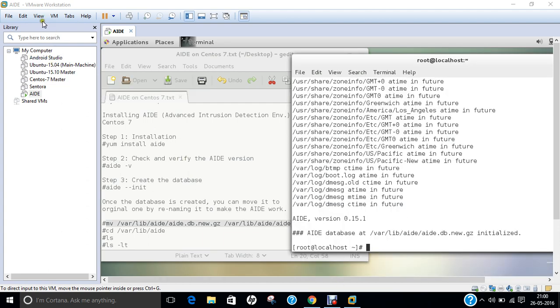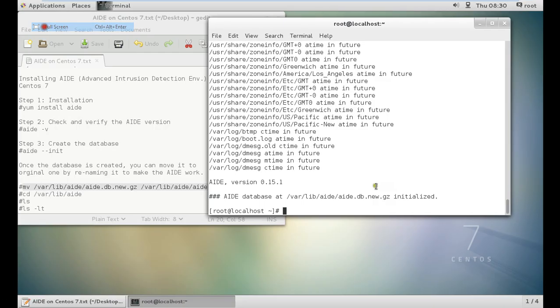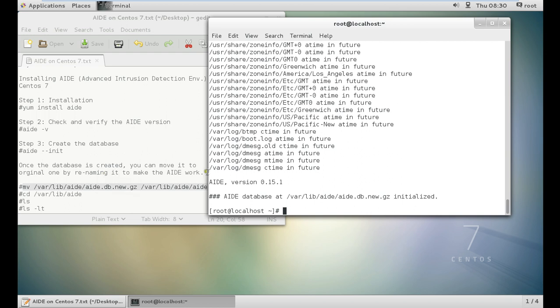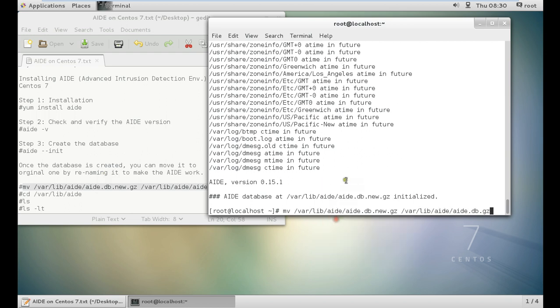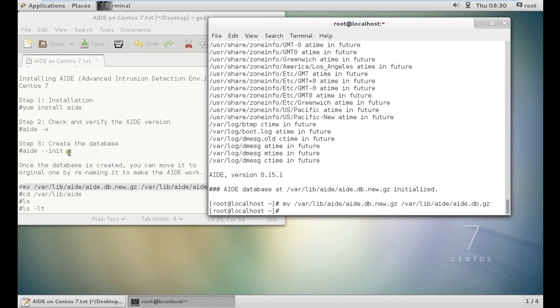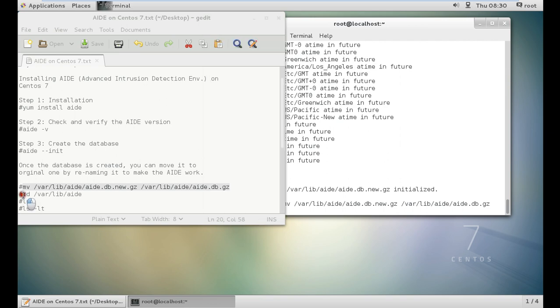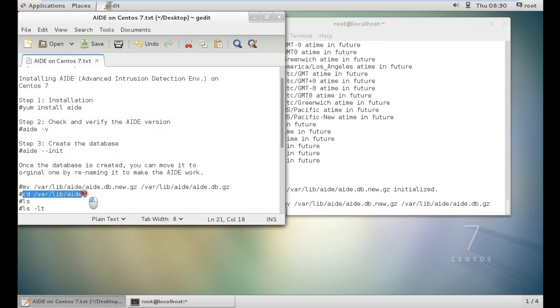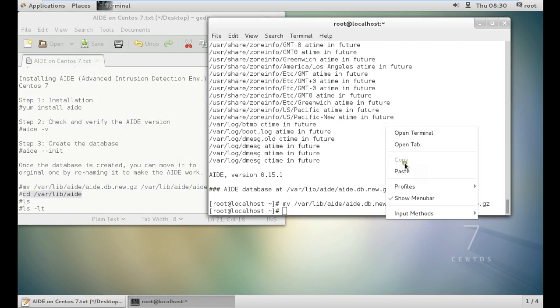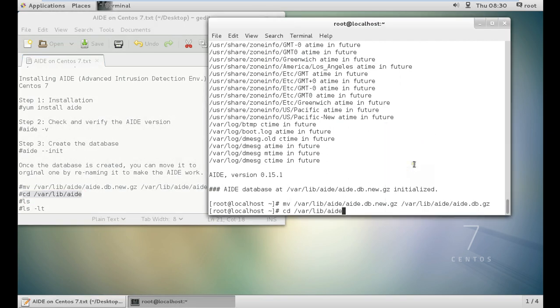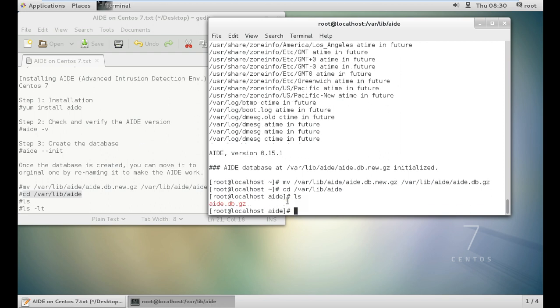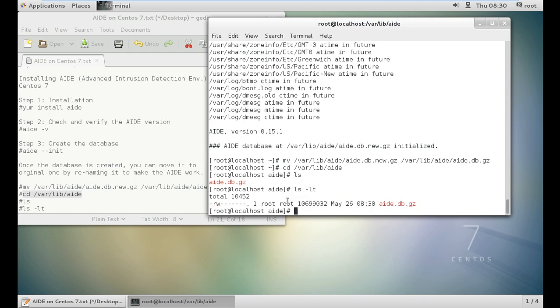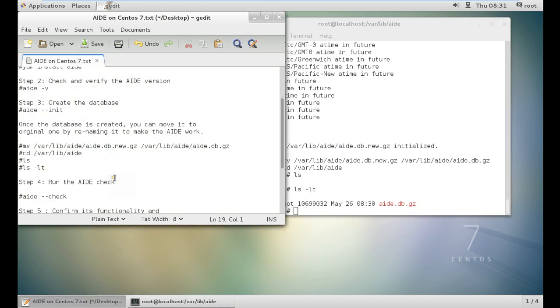Now you can see that the AIDE, the latest version 0.15.1 which was talking in the introduction part, it has been initialized. Once the database is created, you have to move the original one by naming it to make AIDE work. Let us paste this command and let us move the database. The database has been moved. Let us open this folder, go to this folder that is cd slash var slash lib slash AIDE and let us do the ls. There is one file. Ls space minus lte shows you the permissions over here.